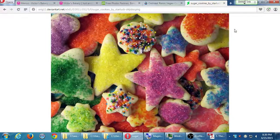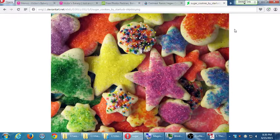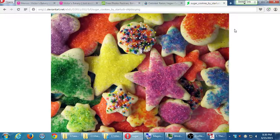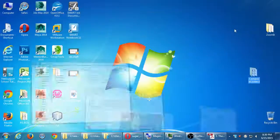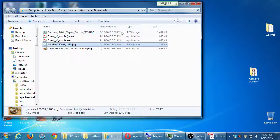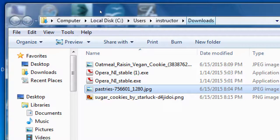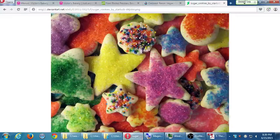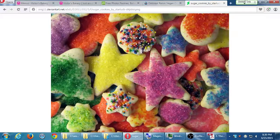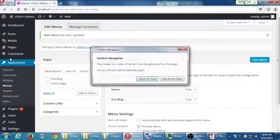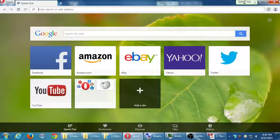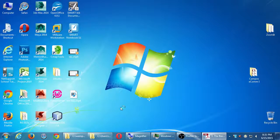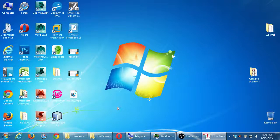All right everyone, so we were taking a moment to find some pictures for our site. We went to those three different websites and then we downloaded them. I have all my pictures saved here on my downloads folder in Windows. I've got an oatmeal cookie, pastries, and a sugar cookie. I want to upload them into WordPress, and all of that is in my dashboard.